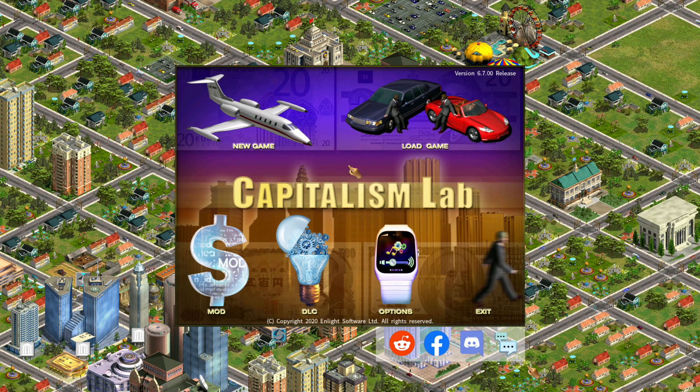Hello everyone and welcome. My name is Descartes and this is a quick list of the features added with the Capitalism Lab subsidiary DLC.